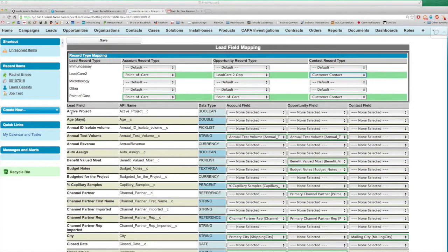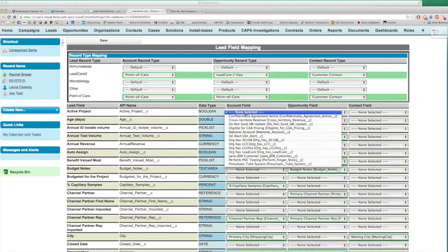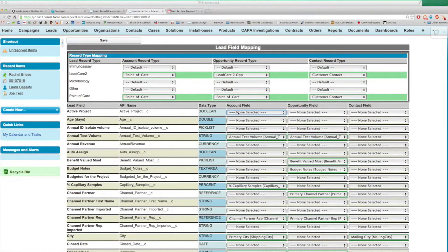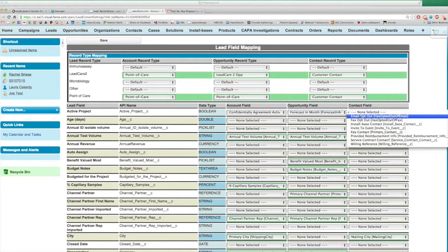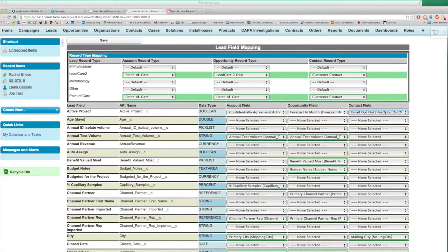Down here, you have the ability to map a lead field — it shows the API name and the data type. This is going to be filtered to only show back the Boolean ones. But we can map this same field across accounts, opportunities, and contacts. And of course, if there were other custom objects we wanted to manage, we could do that. All we have to do is select these mappings and hit save, and that will change the mapping so it automatically happens.